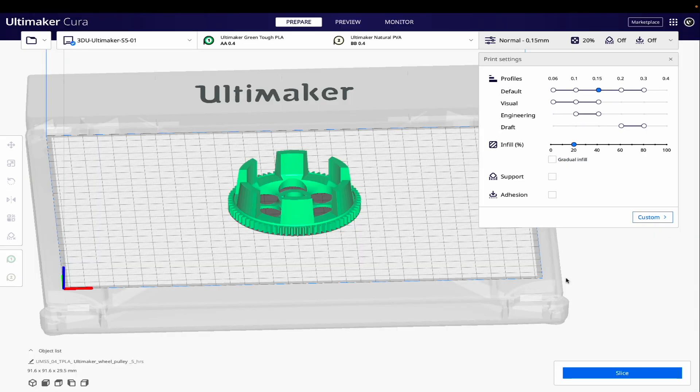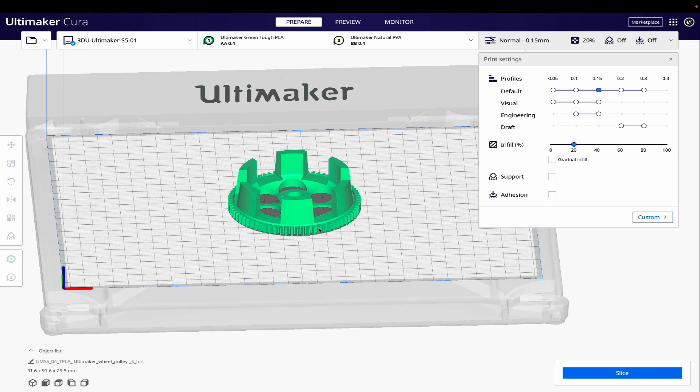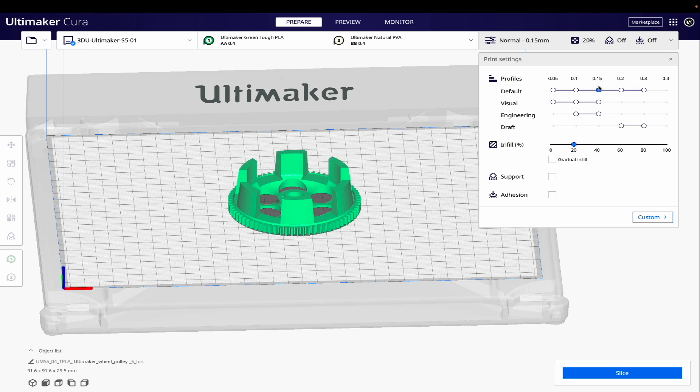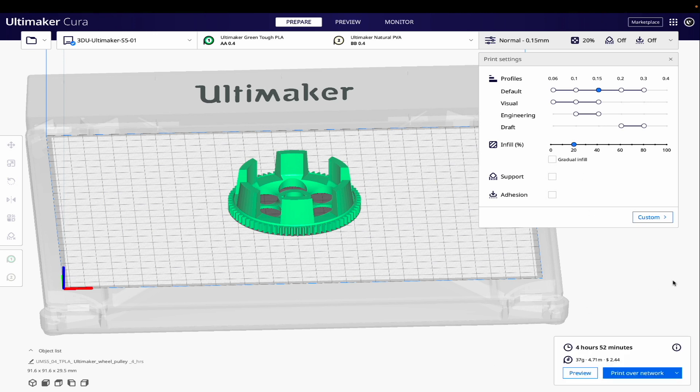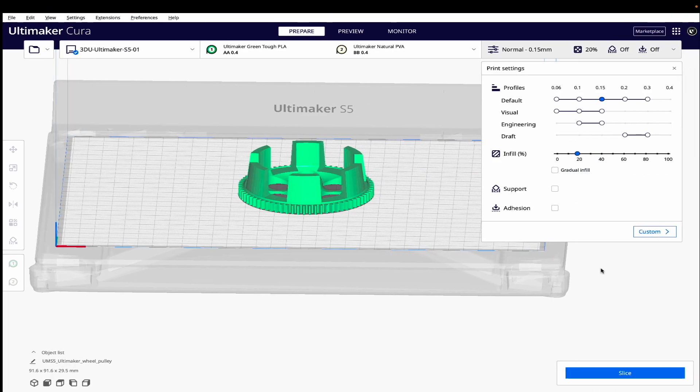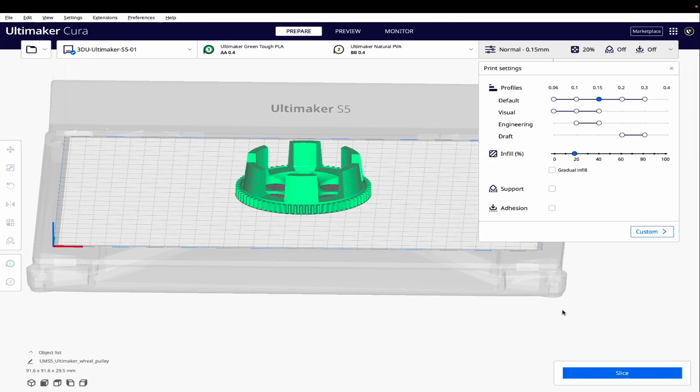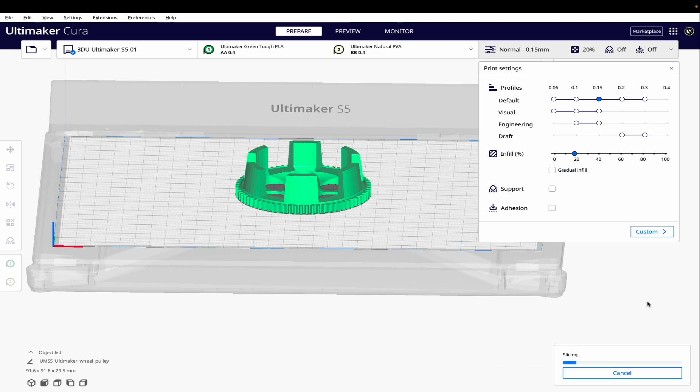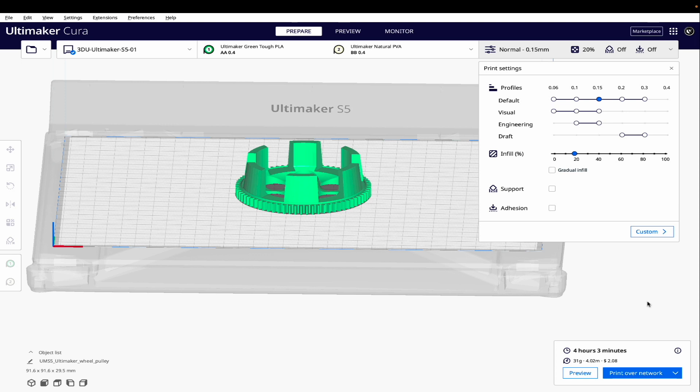Here's another example, just to show the print time improvements with the new Cura 5.0 beta. Here we have an object being sliced with pretty default settings in Cura version 4.13 - 0.15 layers, 20% infill. We get a print time estimate of 4 hours and 52 minutes. Let's slide over to Cura 5.0 beta and slice with the exact same settings. Now we have a time estimate of 4 hours, 3 minutes. That's a pretty significant savings for a print of this size. You can imagine that on a much longer print, like one that's going to run several days, the time savings will be even more significant with this new engine.